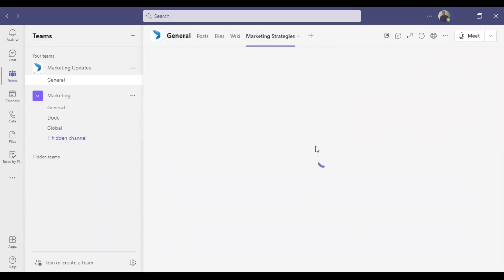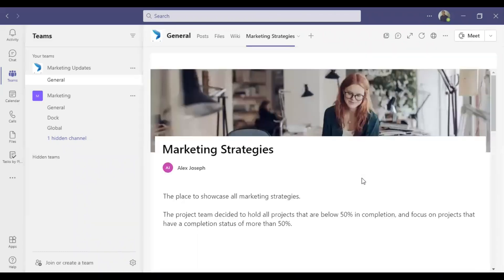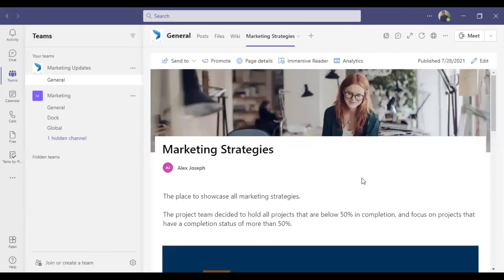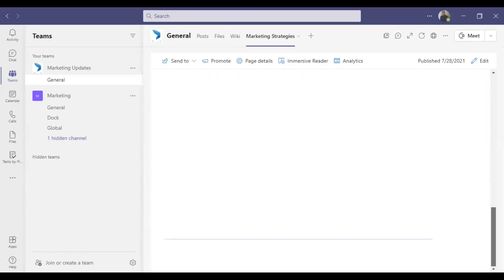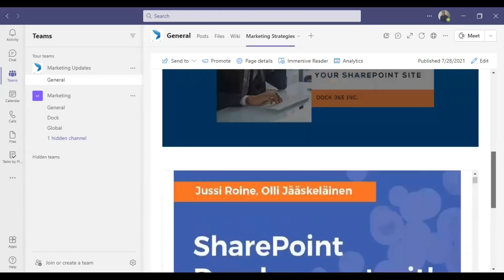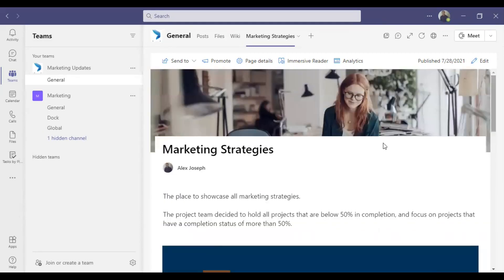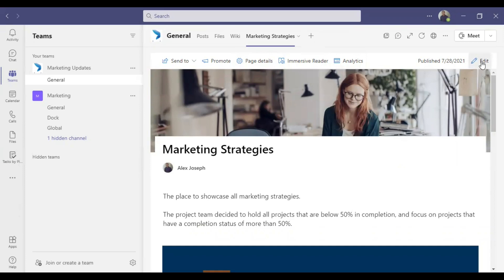You now have a SharePoint page accessible through one of your channel tabs. This is the full page I have added — it's looking good. The options here are almost similar to the SharePoint platform itself.